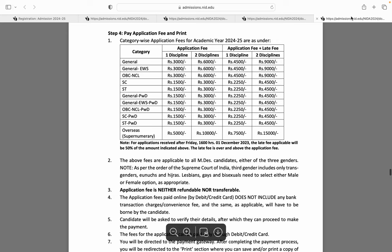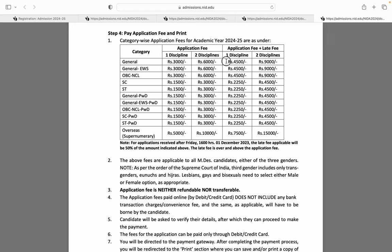Ab baat karte hain form ki fees ki. General, General EWS, OBC NCL — agar aap ek design domain fill kar rahe ho toh fees hai 3000 rupaye. Agar do design domains fill kar rahe ho toh fees hai 6000 rupaye. Agar late fees ke saath ek domain fill karo toh fees 4500, aur do domains ke saath late fees ke saath 9000 rupaye hoti hai.